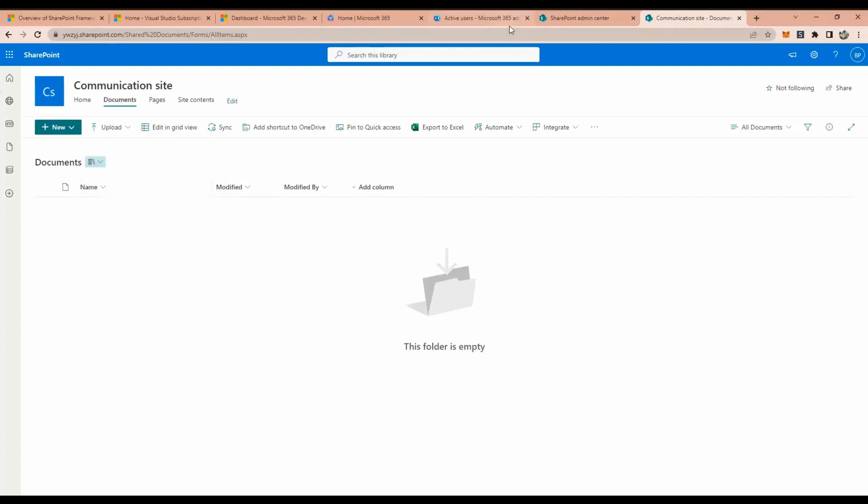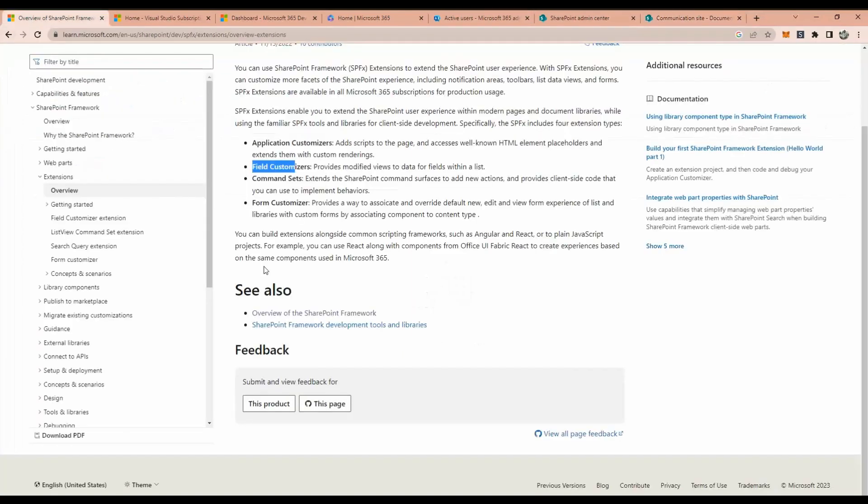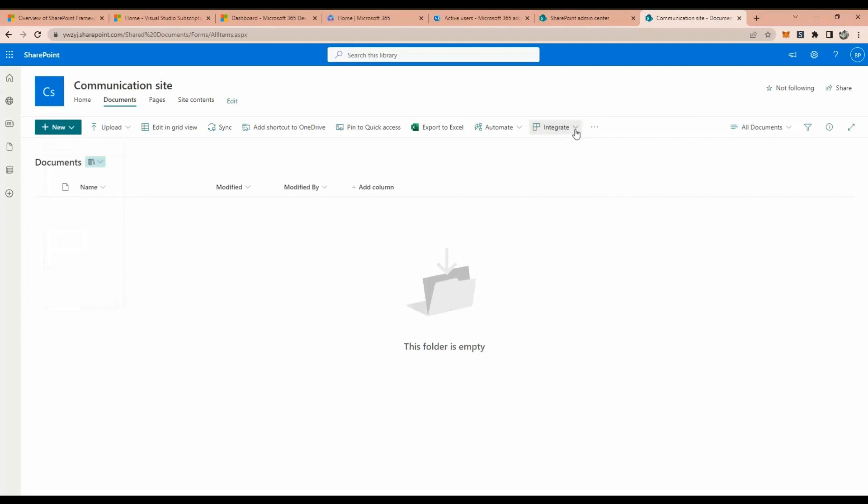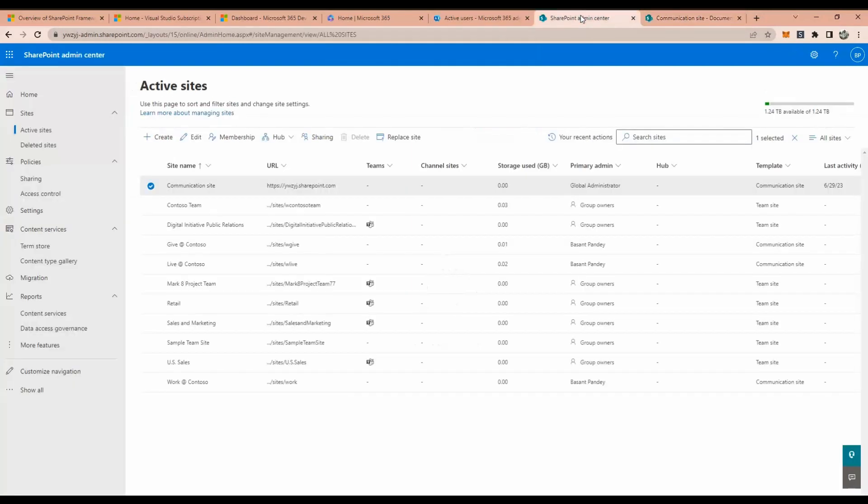And the third one is called the command set. So basically command set, we have these commands - we can create our own commands, right? So this is called the command sets. If you want to add custom commands, you can use a command set.